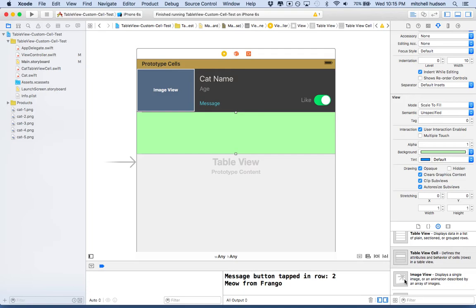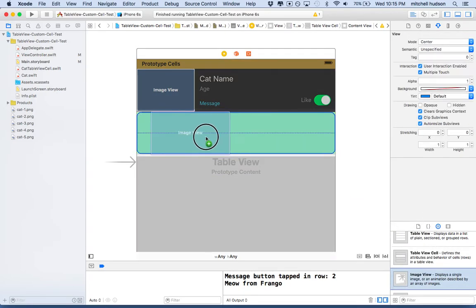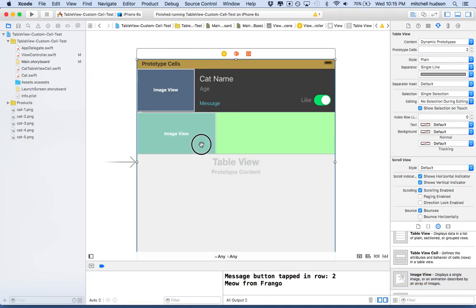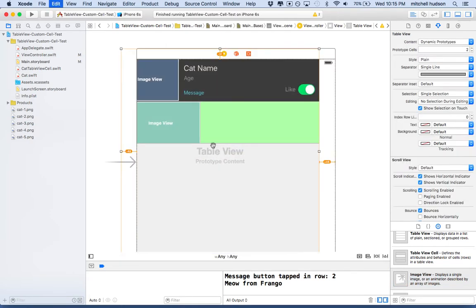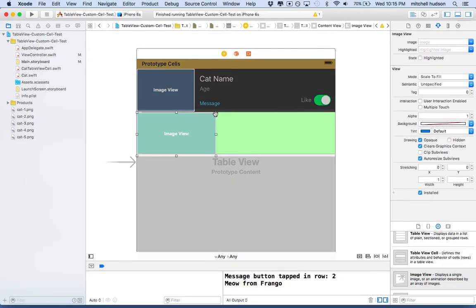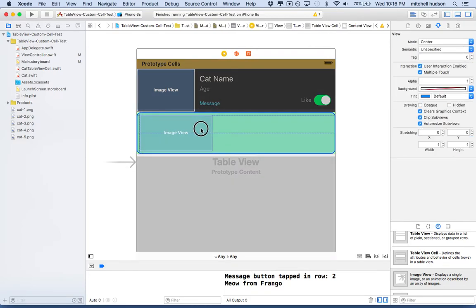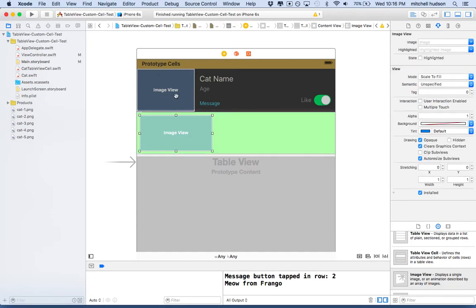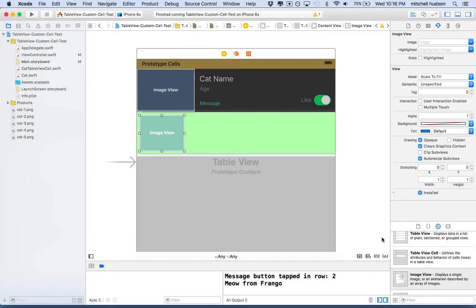Next, what I'm going to do is grab an image view and put the image view in here. Then we'll resize it. Let me grab the corner there and resize this a little bit. In the first one I made the image view go all the way to the edges, but that doesn't have to be the case. Maybe I'll make this image a little smaller and give it a little bit of margin around the outside there.